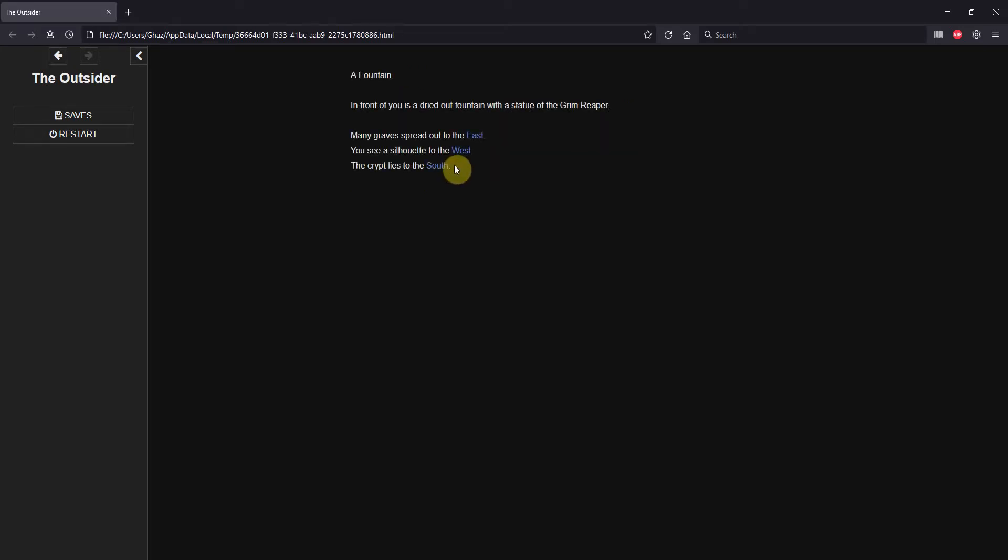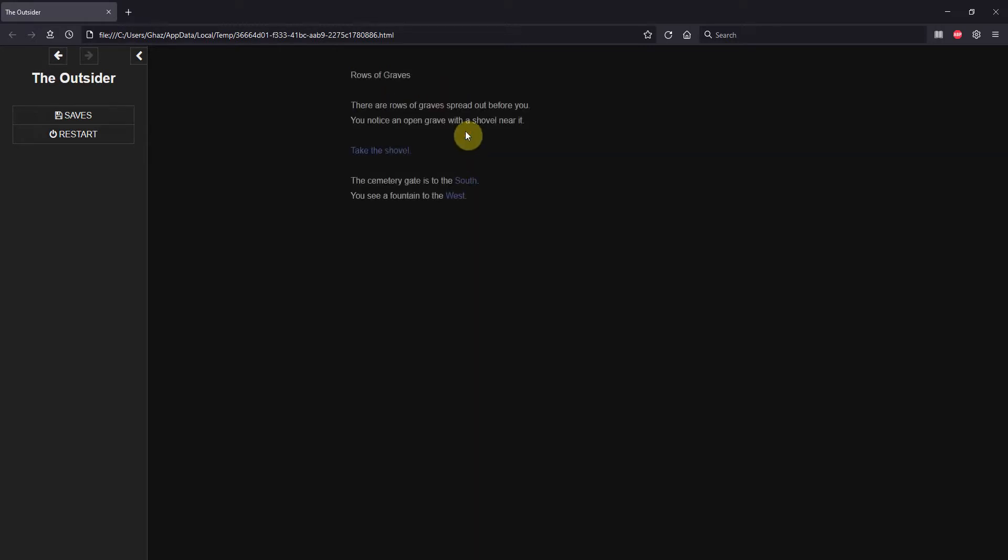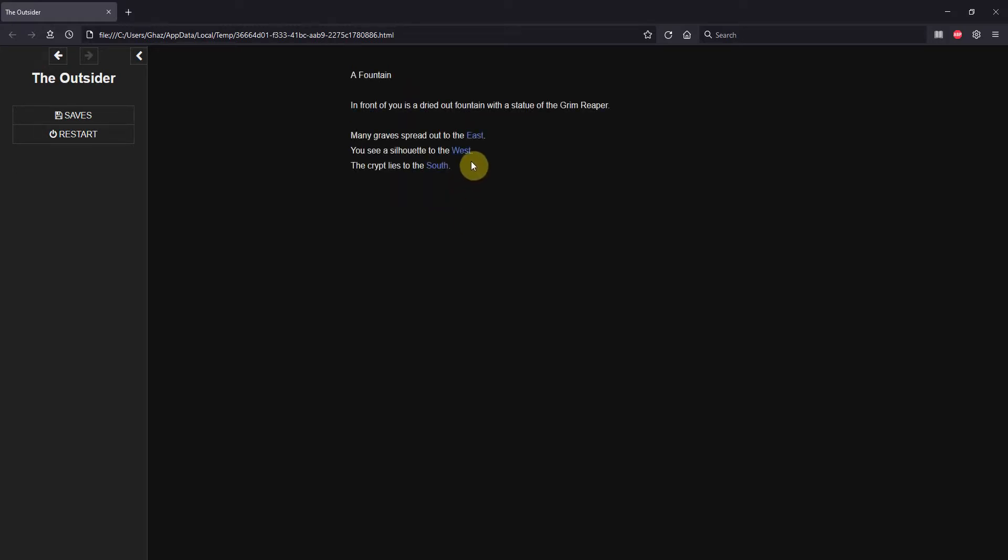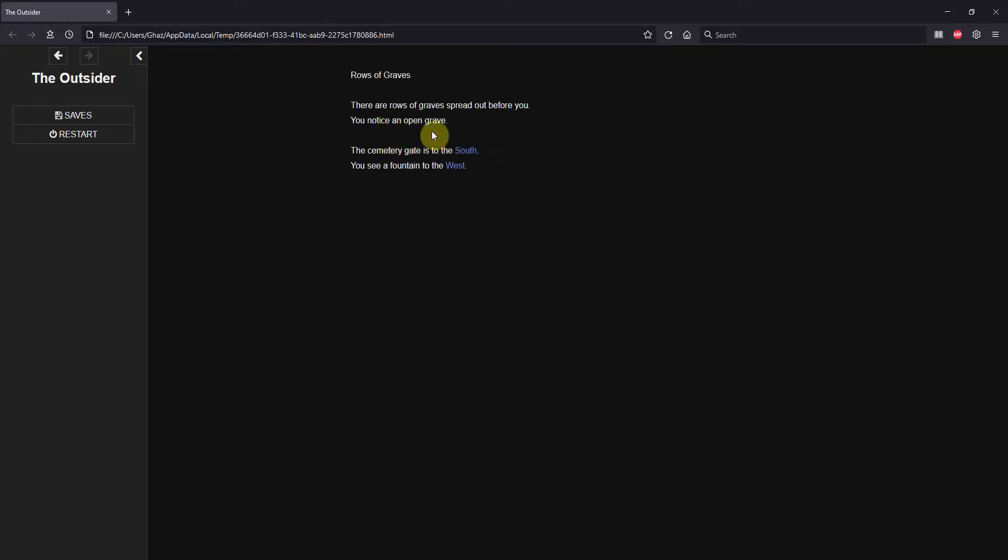Let's go east to the fountain. Further east to a row of graves. There's an open grave with a shovel near it. We'll take that shovel. Let's go west. Let's go east again. Oh, now it's just an open grave.